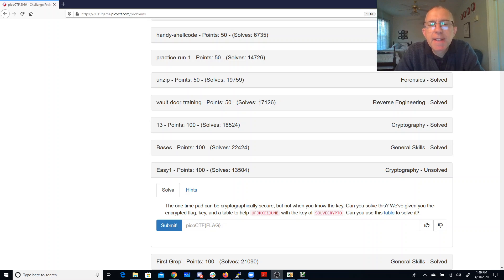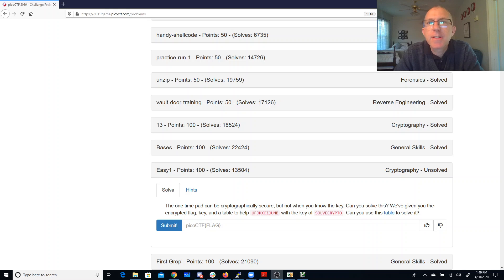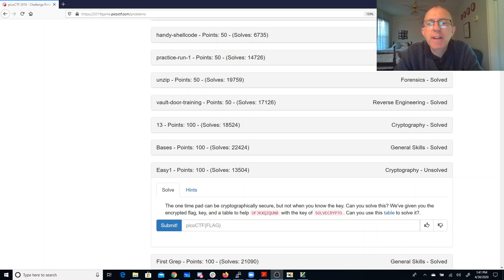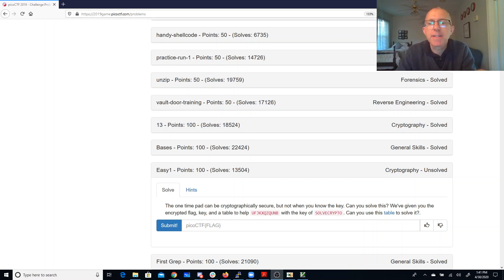Easy one. The one-time pad can be cryptographically secure, but not when you know the key. Can you solve this? We've given you the encrypted flag, key, and a table to help. So there's the encrypted string beginning with a U and the key of SolveCrypto. Can you use this table to solve it?